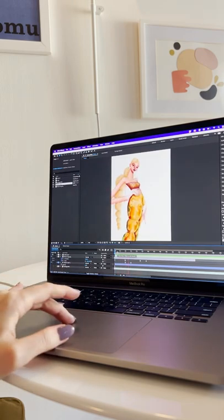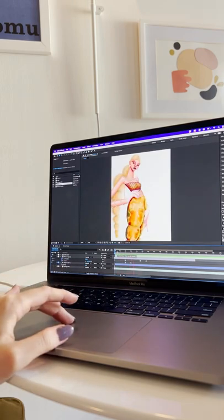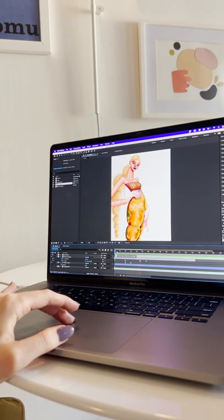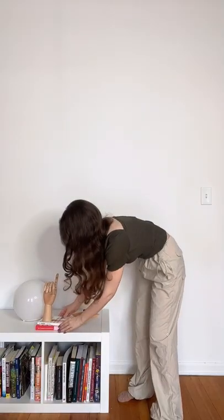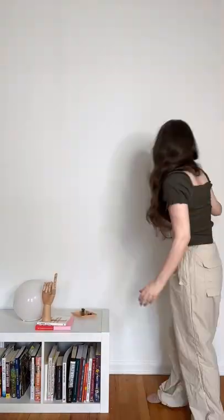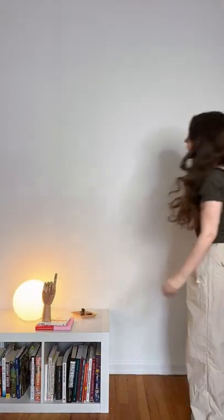Step one, you basically want to first create the video or the graphics that you want projected. Then for step two, you want to find yourself a wall and record yourself.